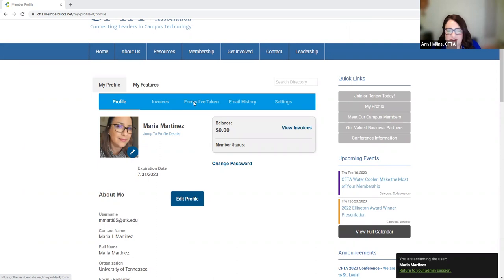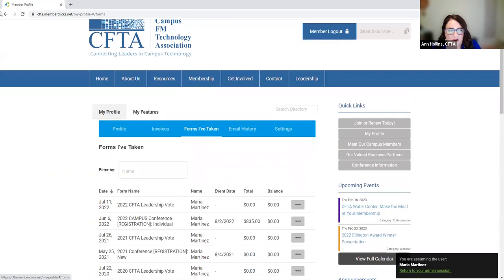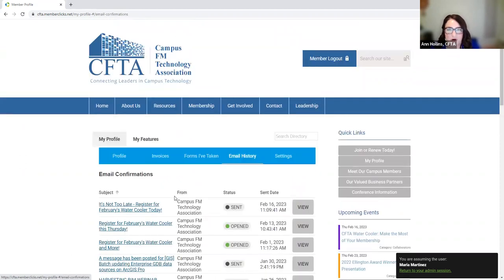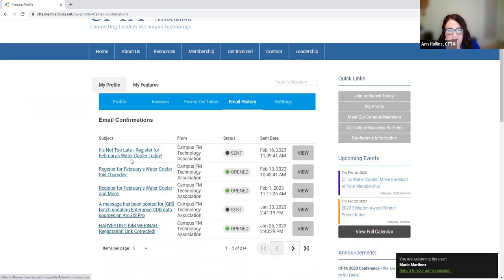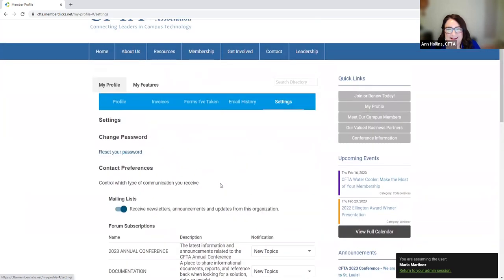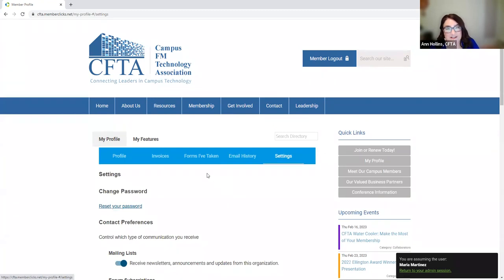Your profile also shows forms you've taken — registration history, what conferences you attended, what other events you've registered for within CFTA. Email history is a really awesome feature: you all get messages from us, including the private link for our water coolers, and if you deleted that email you can go here and see all messages that were sent. You can see ones you've opened or not opened. You can also reset your password — I find if you use a password manager and just save it, it makes things so much easier.